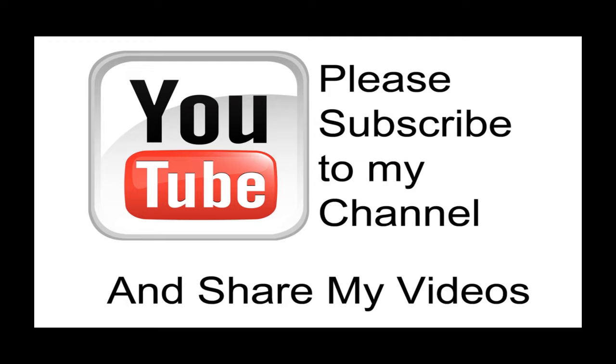I believe my video has been helpful to you. If it has been, please subscribe to my channel. And by all means, please share my videos. Thank you.